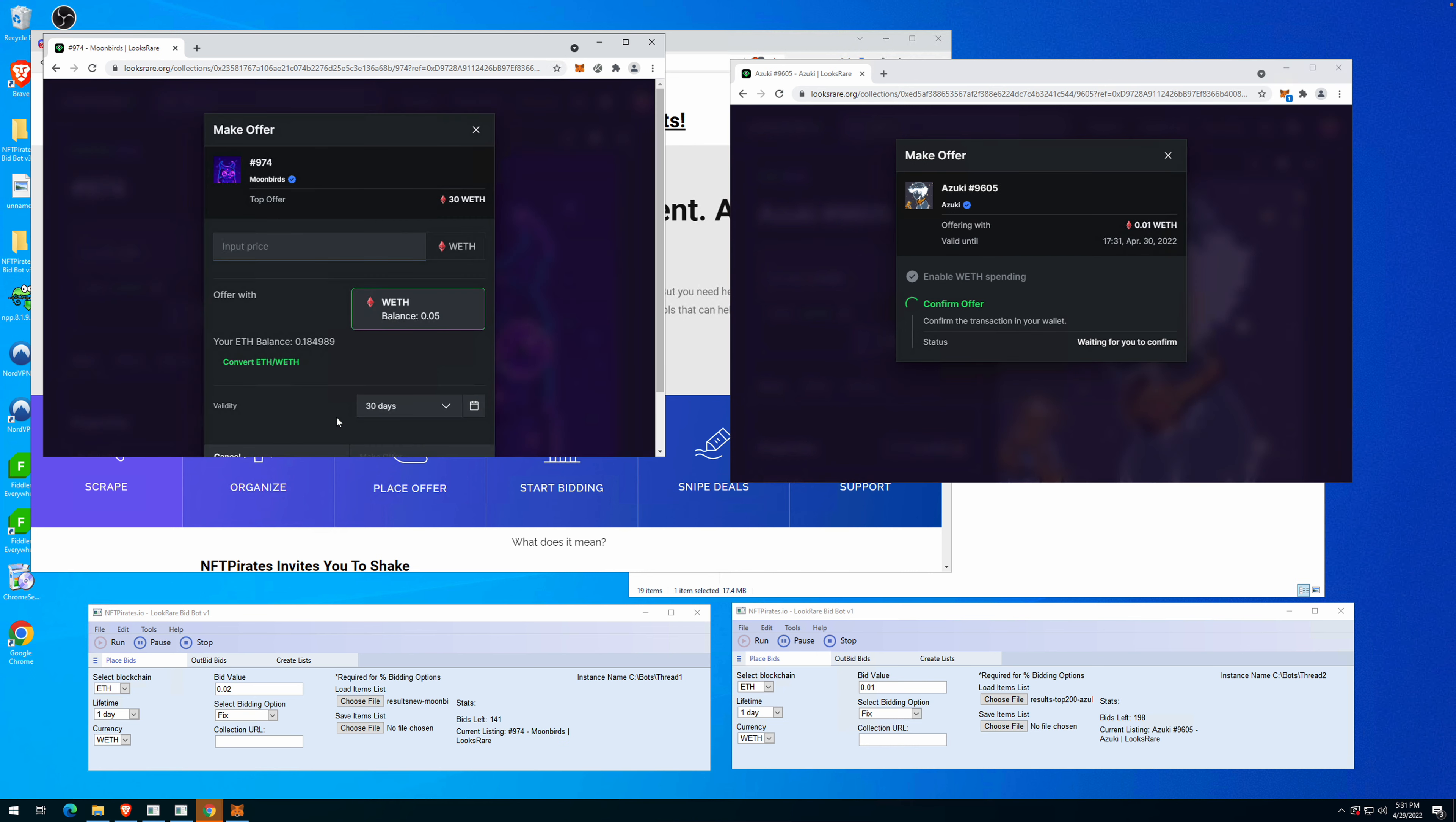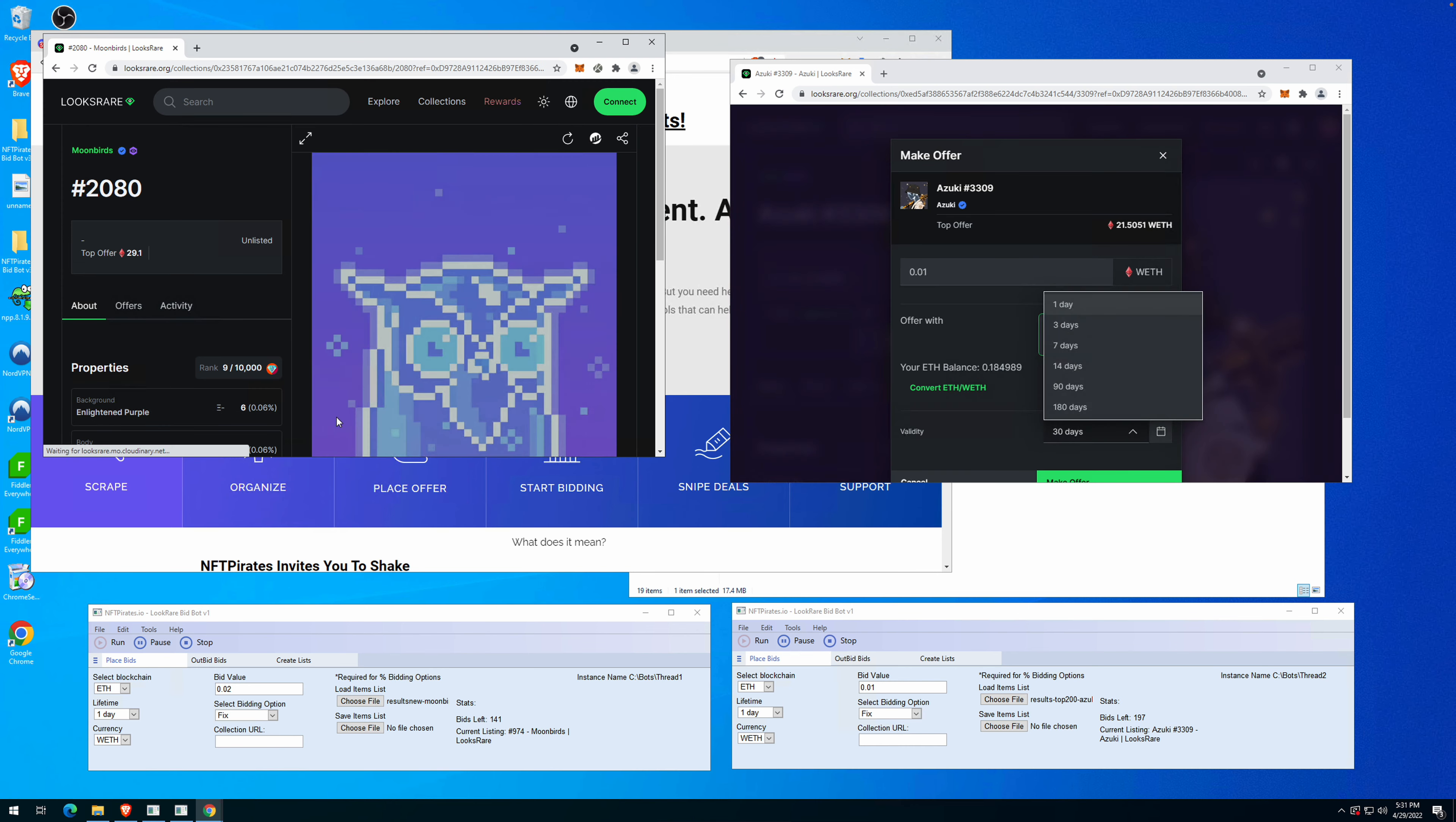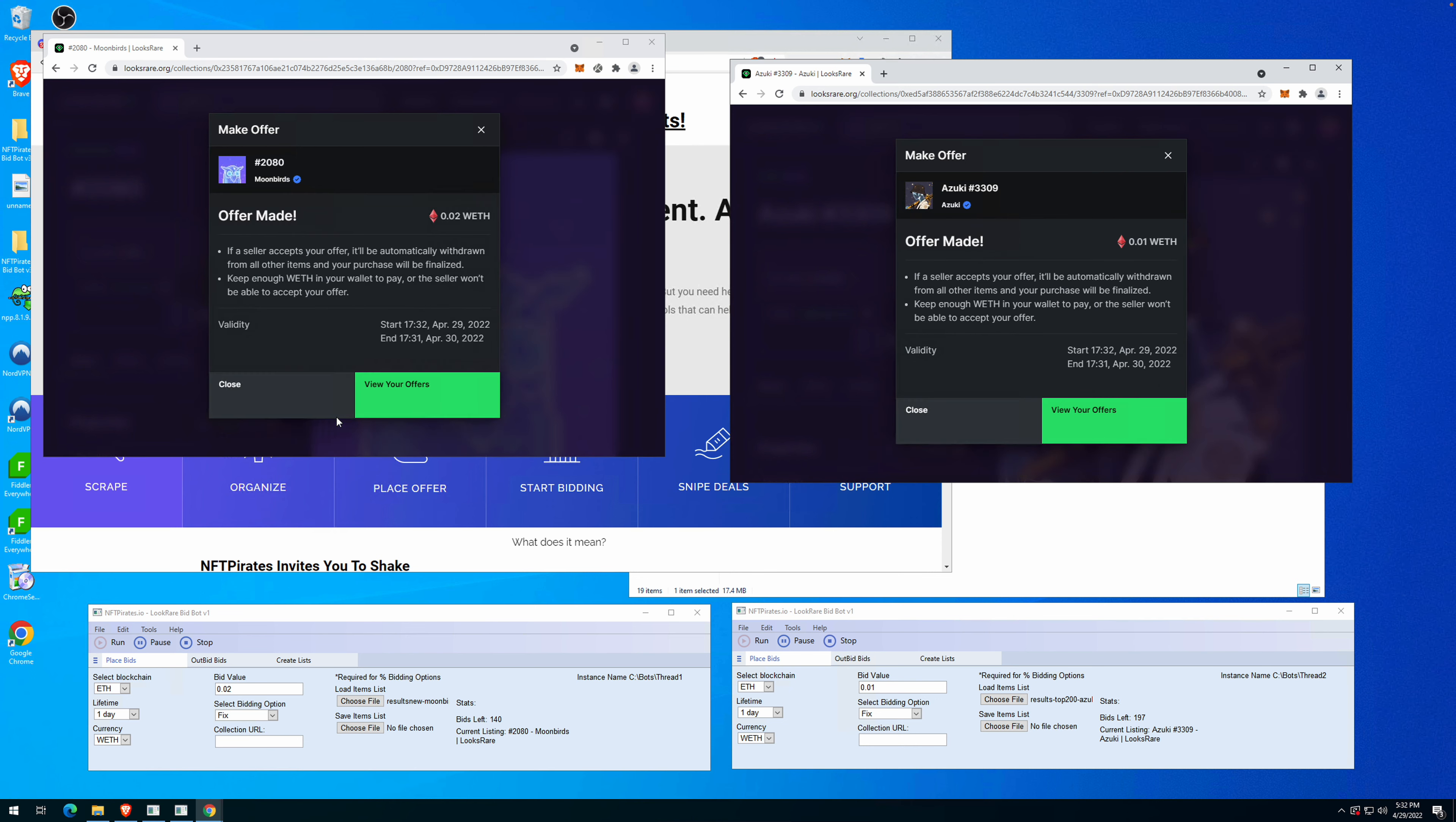You can do that by simply using LooksRare. With this bot, you can send offers to only the top items from a collection, and if somebody accepts it there is a big margin you can make. But of course there is no financial advice or anything like that.